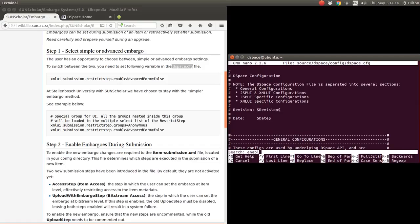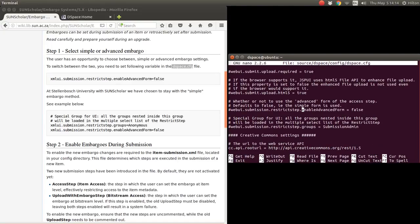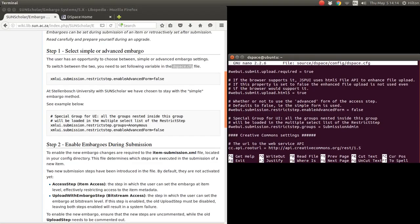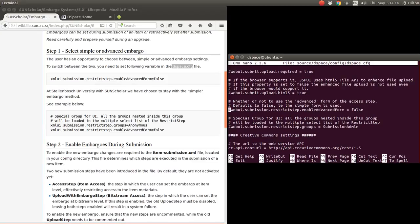We want to look for the step that says enable advanced form and make sure that it is not enabled. Here it is. This defaults to false, so we're going to leave it like that to use the simple form because it defaults to false. We just leave that as it is.